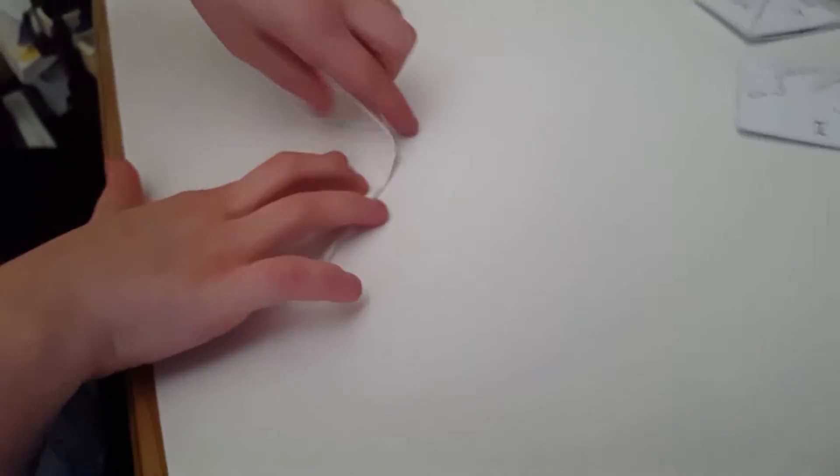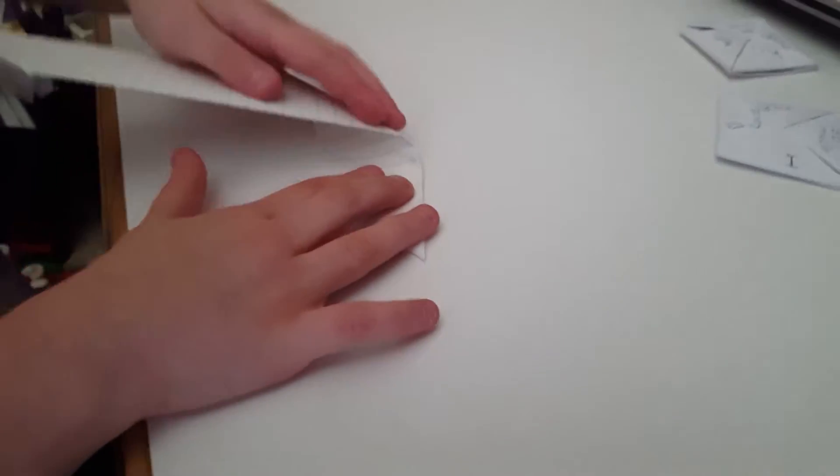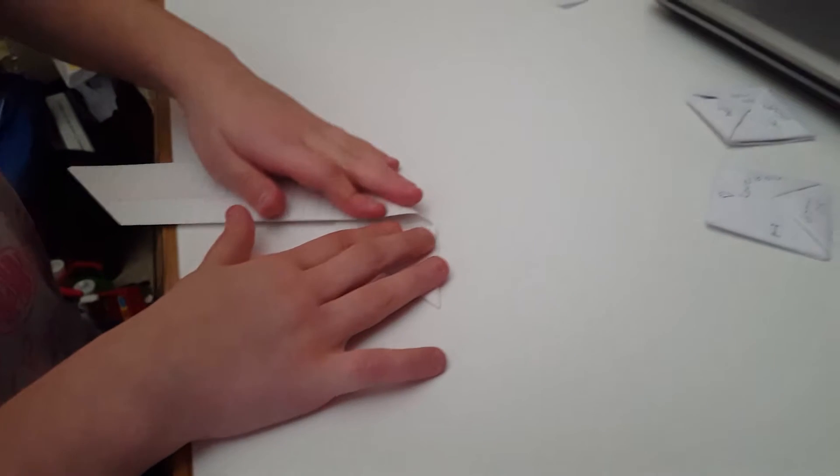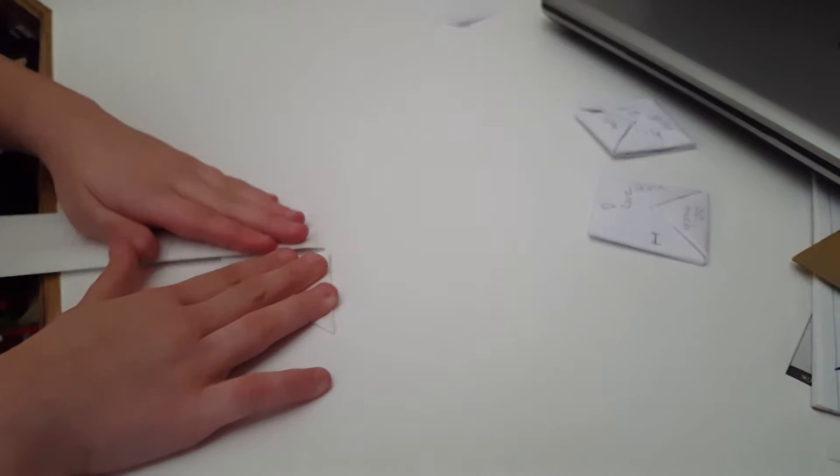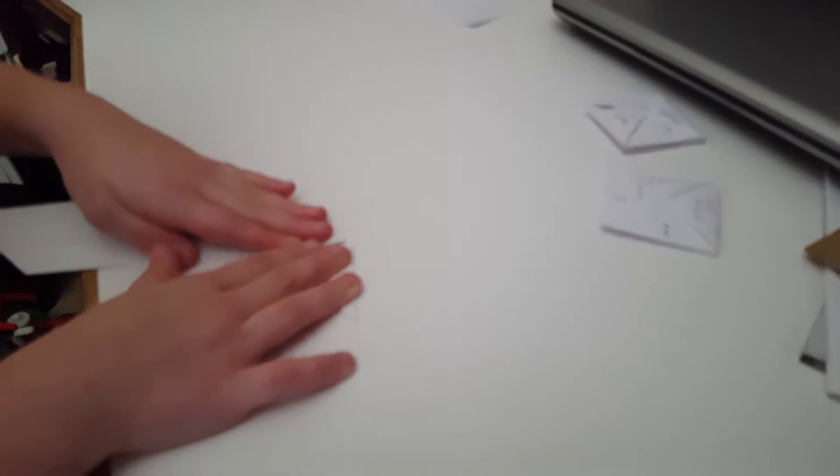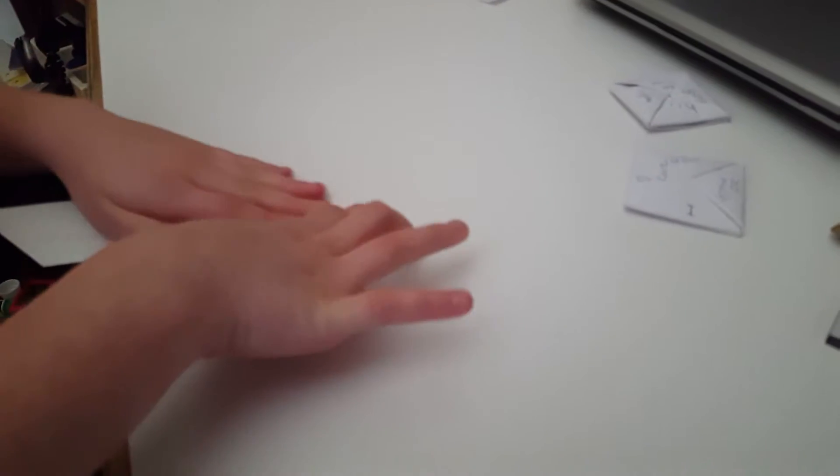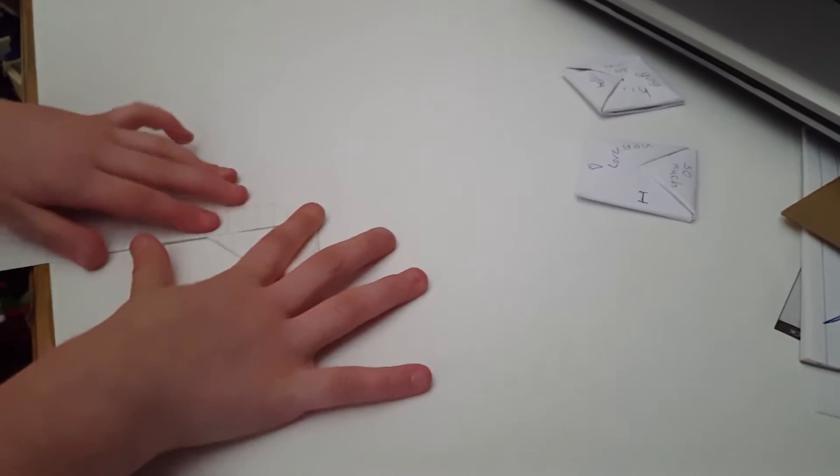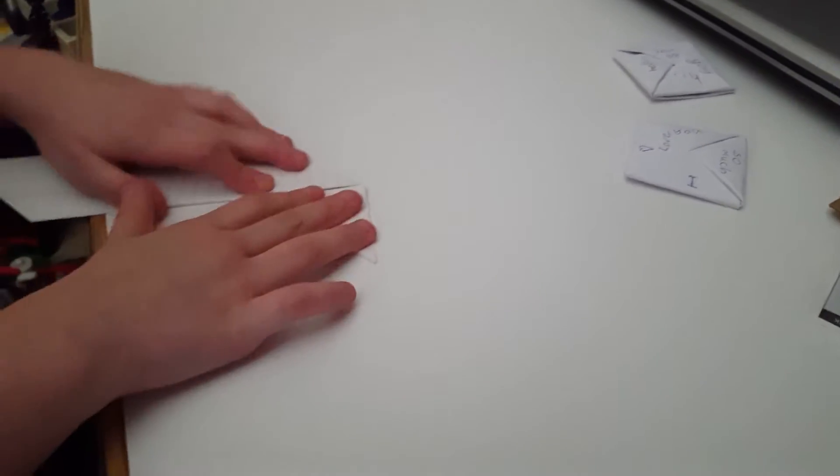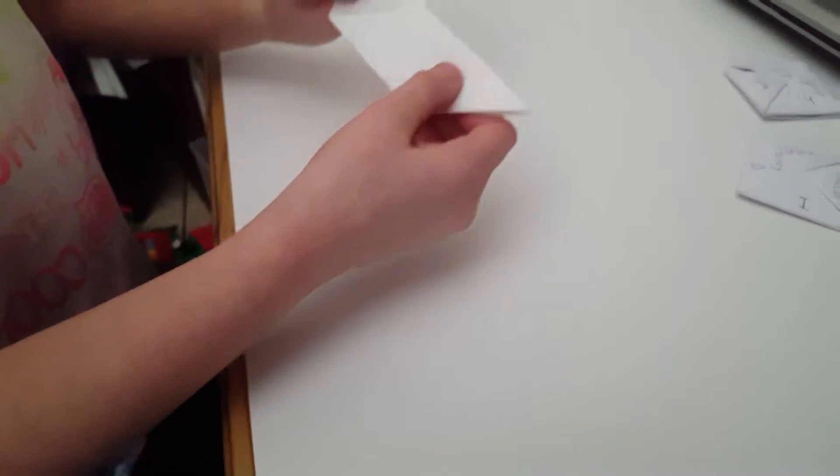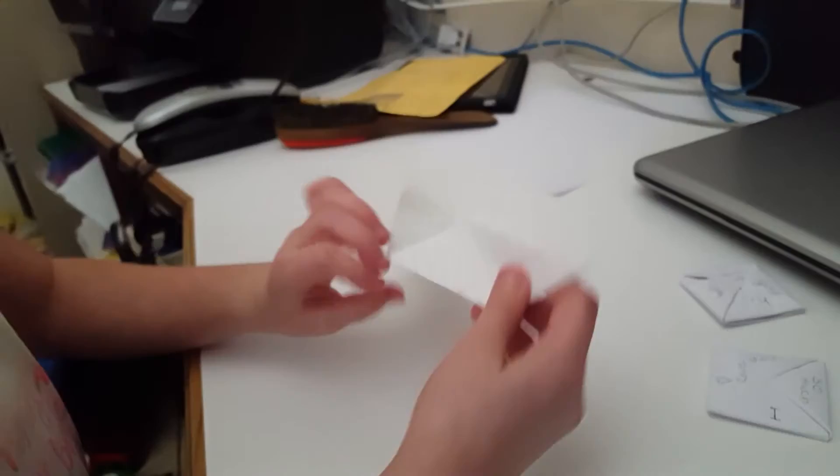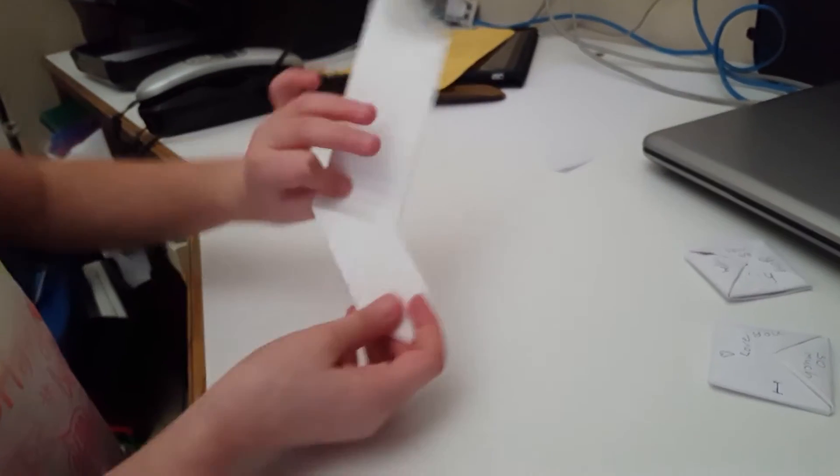And then what you do is you take this paper and, if I'm going too fast for you, you can pause the video. Fold it over to get this cool weird shape—I don't know what it's called—but it's a shape like that. So then you do it on the other side, fold it up like that.